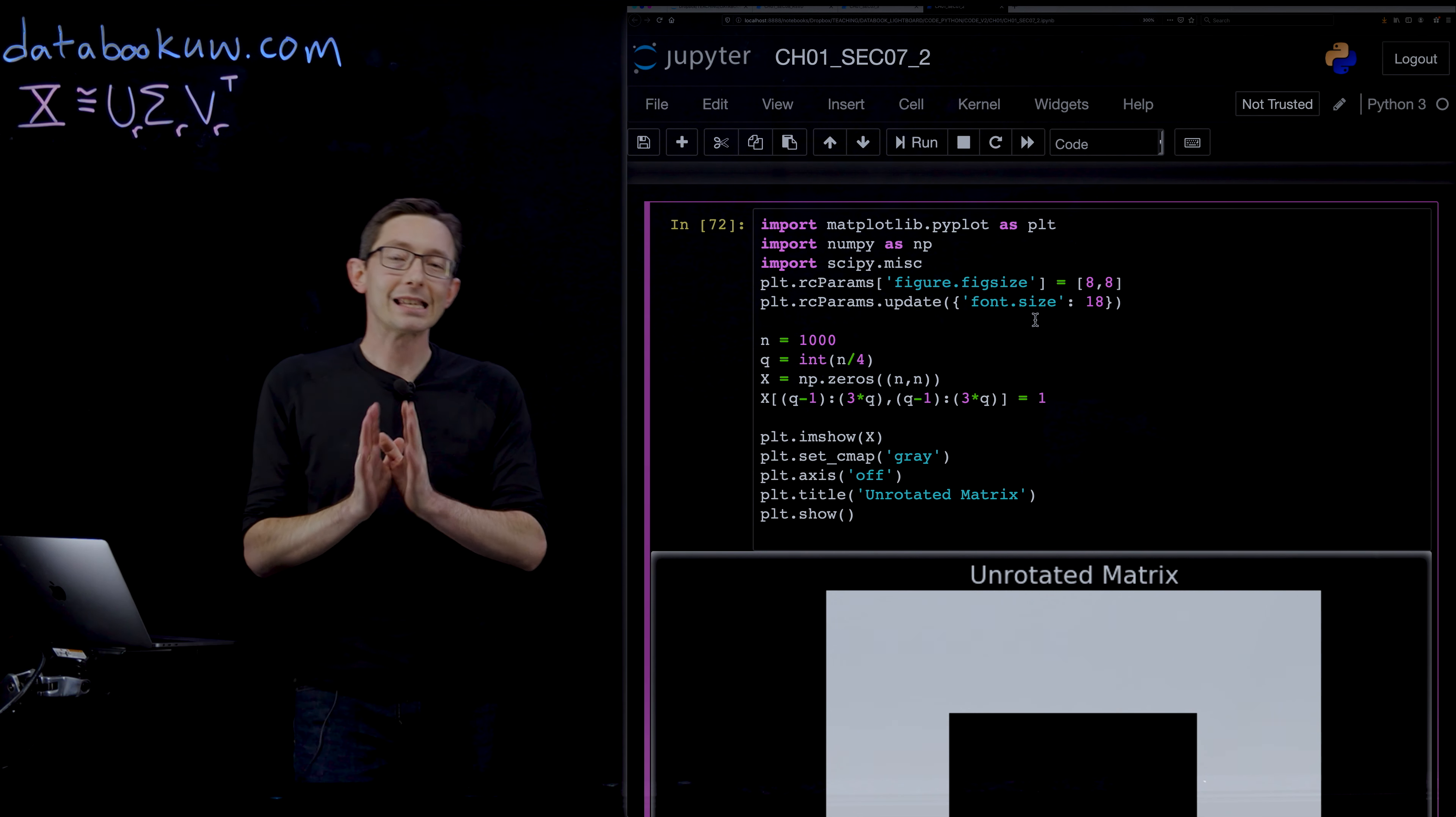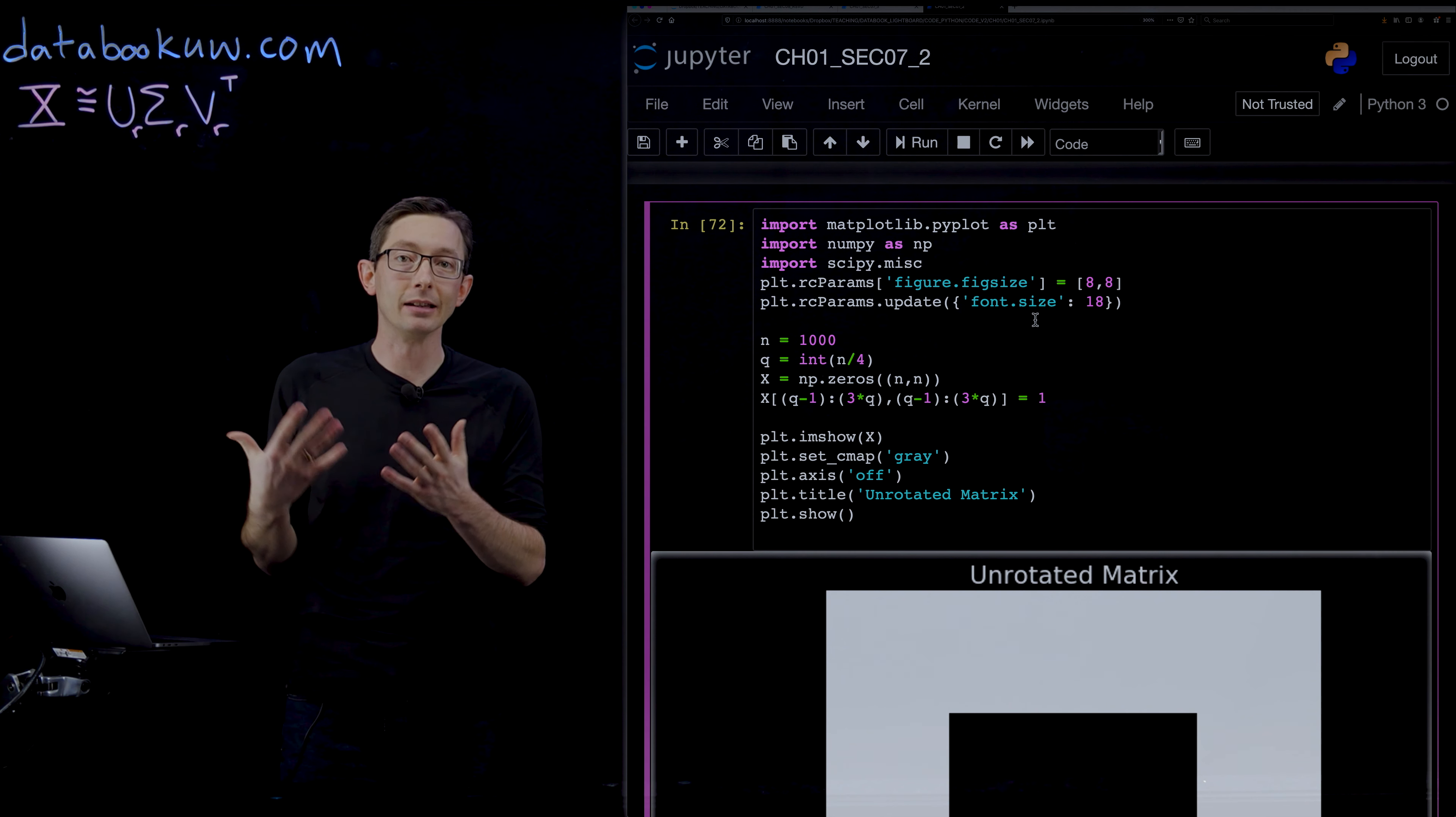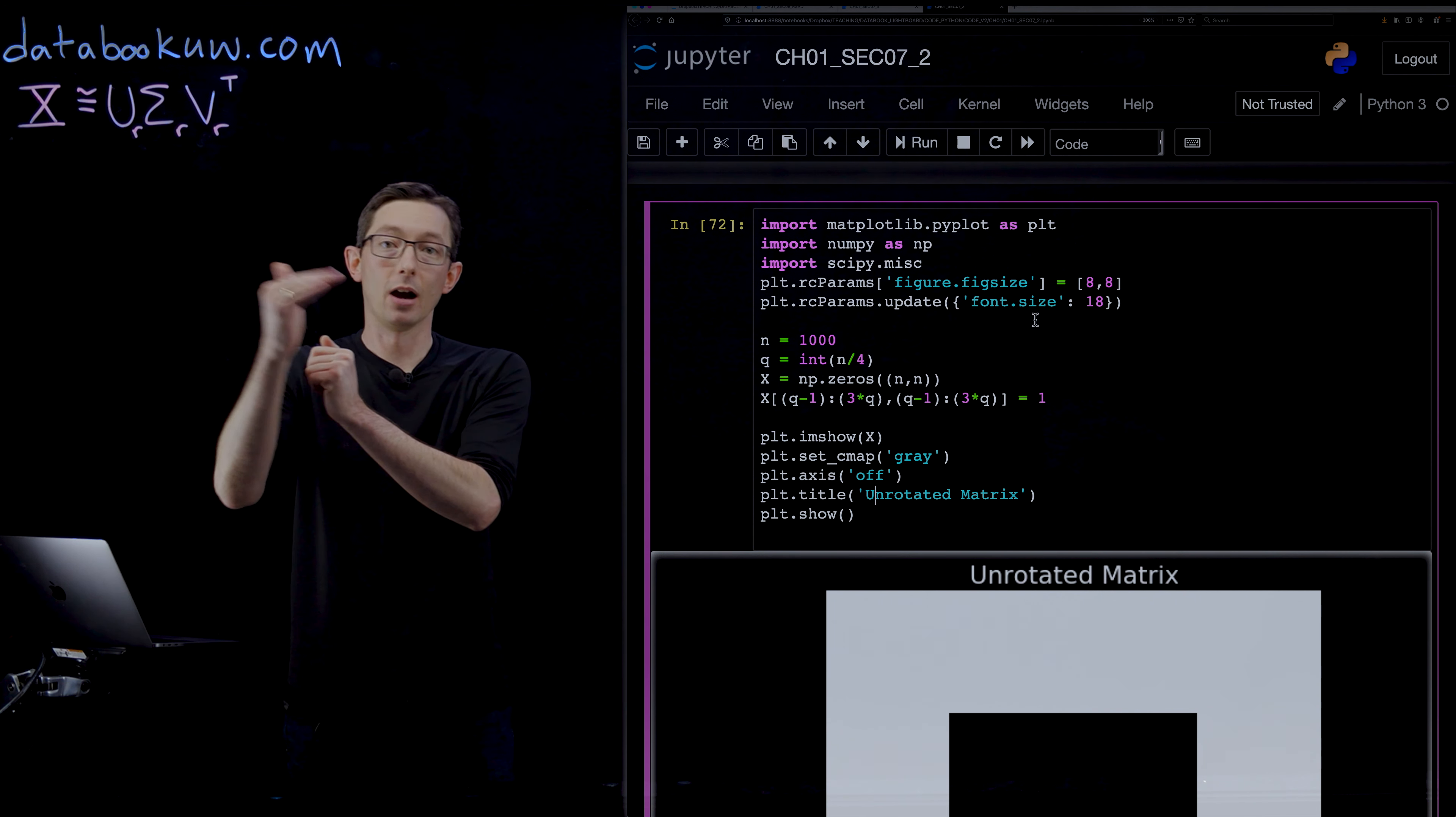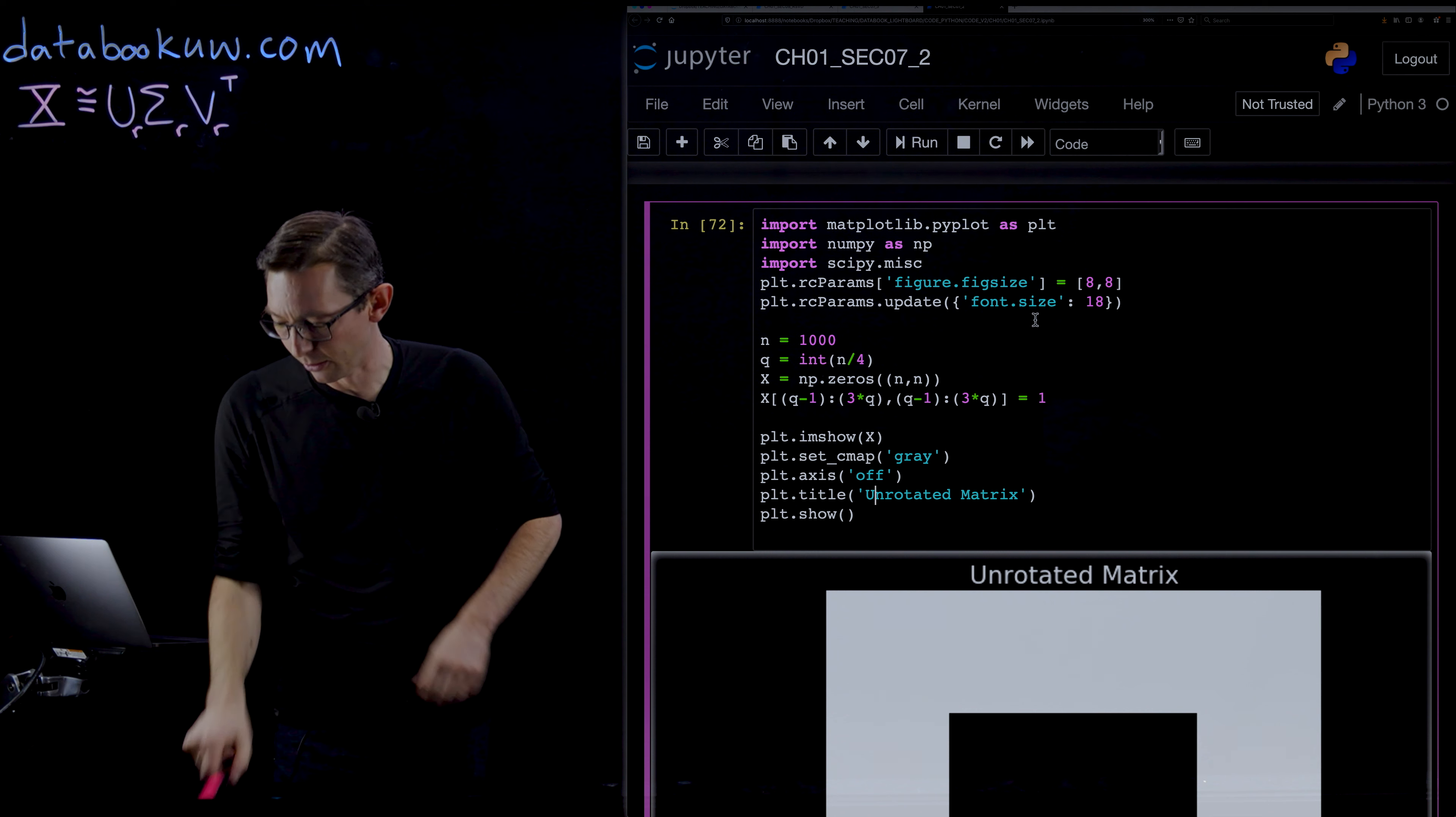But the SVD is particularly good when your data is aligned in a way that individual rows mean the same thing across all of your columns. So let's talk about some examples of this.